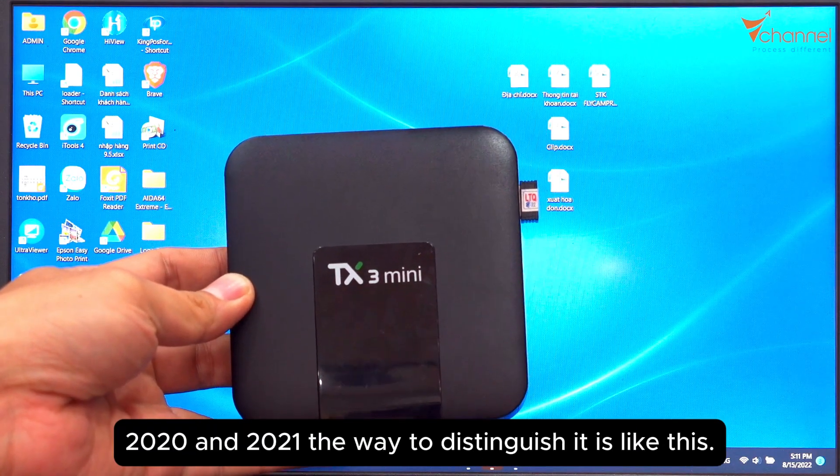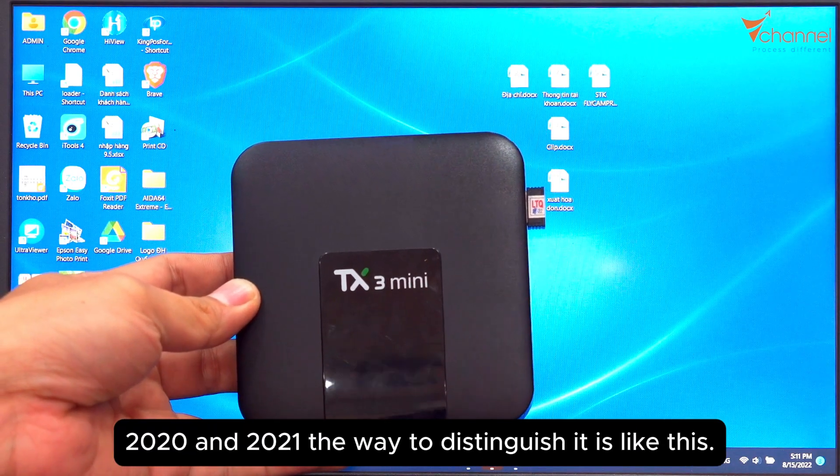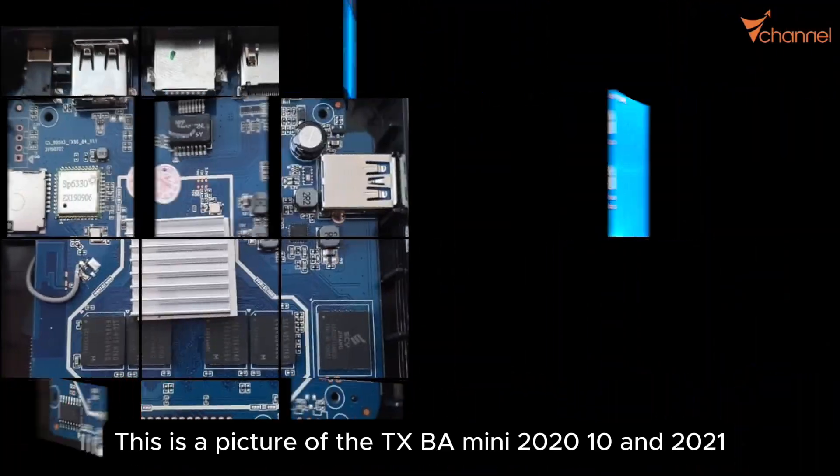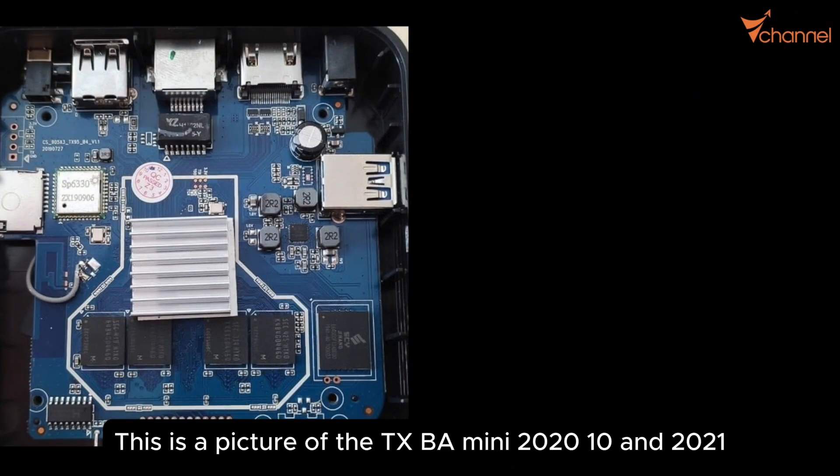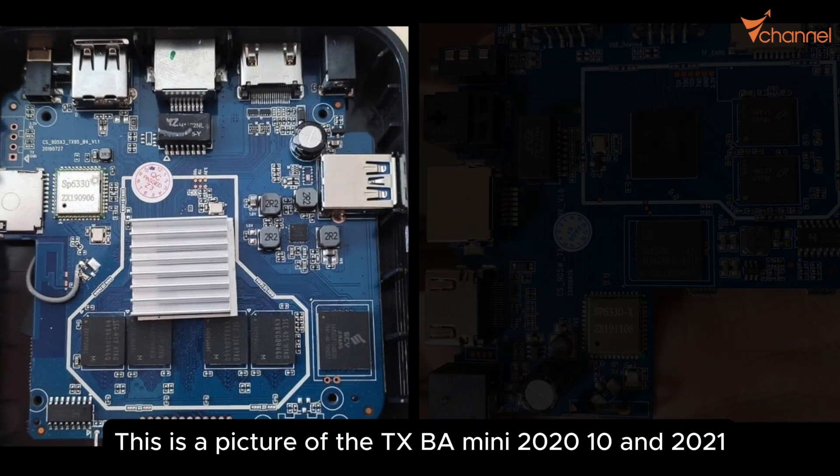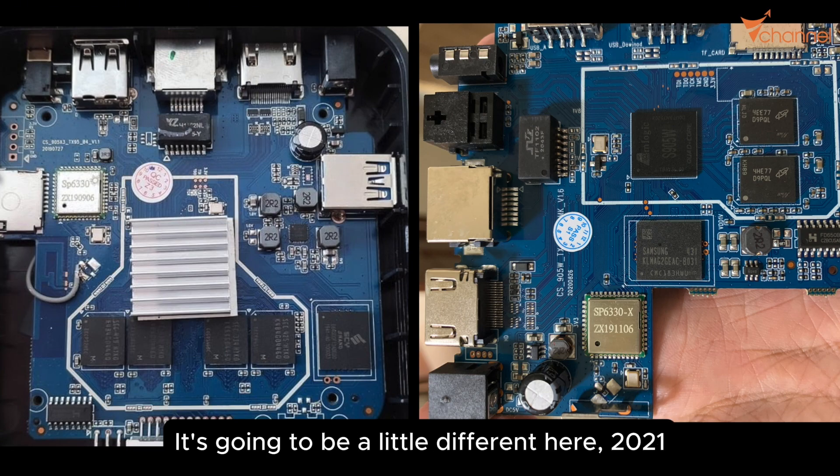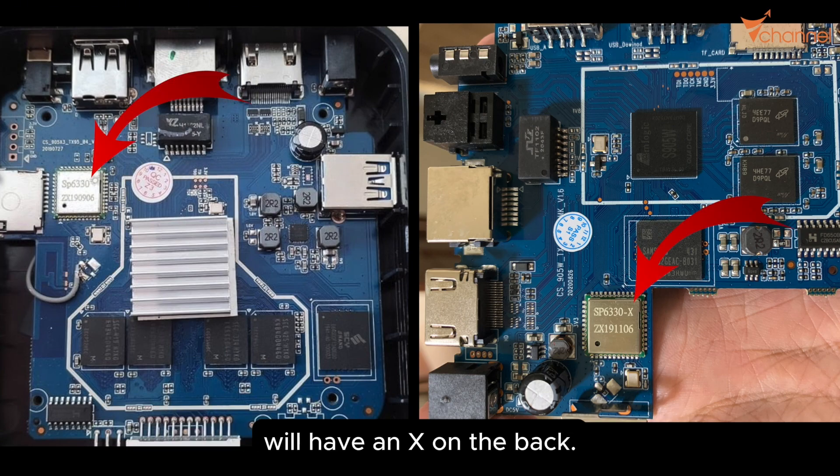The way to distinguish it is like this: here's a picture of the TX3 Mini 2020 and 2021. It's going to be different here. You see circuit 2021, it's going to be a little different. 2021 will have an X on the back.